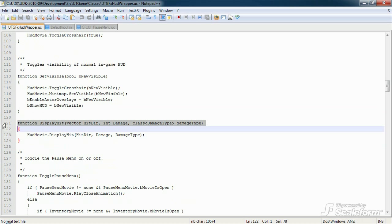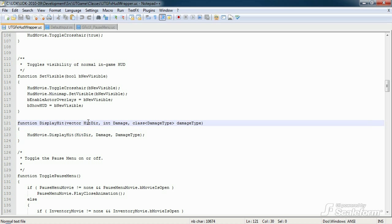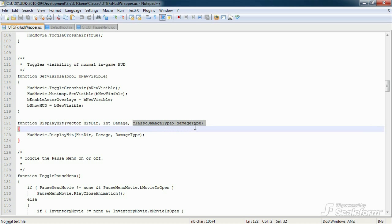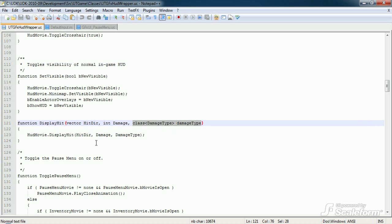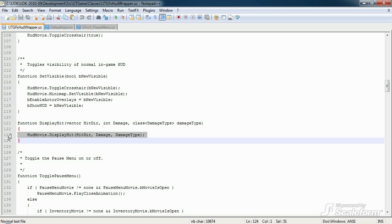DisplayHit is an overridden function from UDK-HUD. It's used to display the little red directional hit indicators around the crosshairs in game. The function accepts three parameters, and it's used when the player gets hit. The direction the player was hit from as a vector, the amount of damage as an integer, and the damage type received as a class of damage. It then takes these parameters and communicates them to the displayHit function found in HUD movie, which then processes the parameters and updates the HUD appropriately.